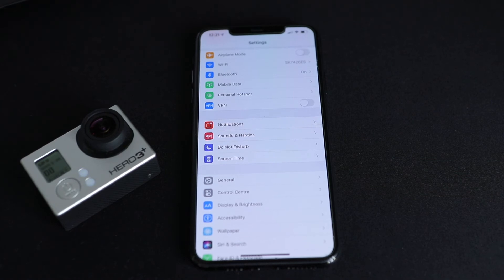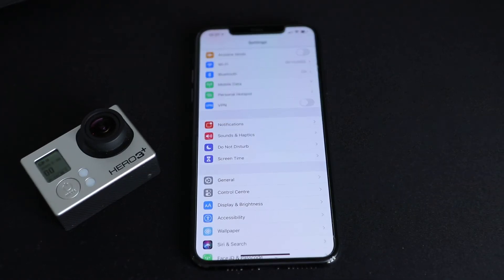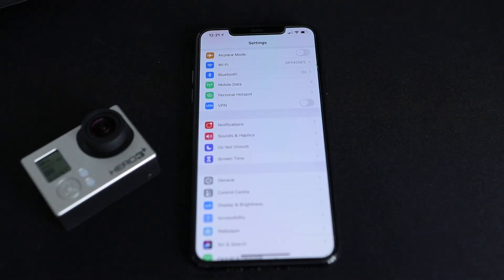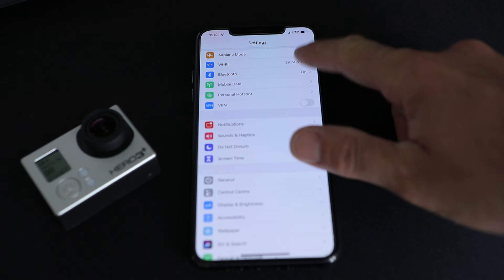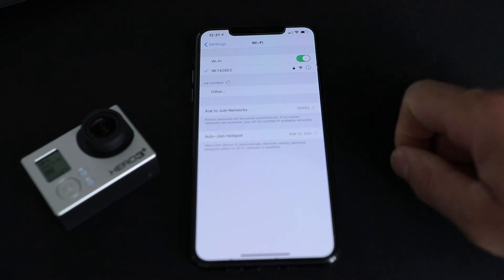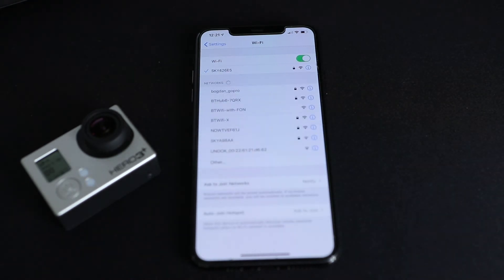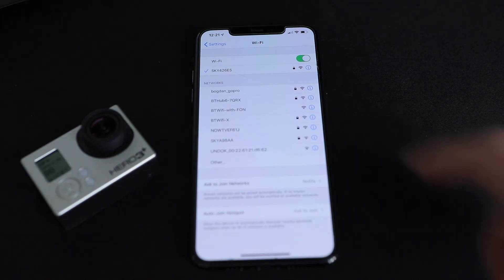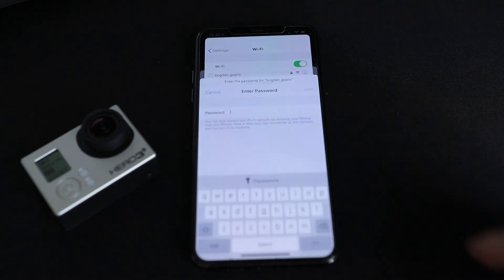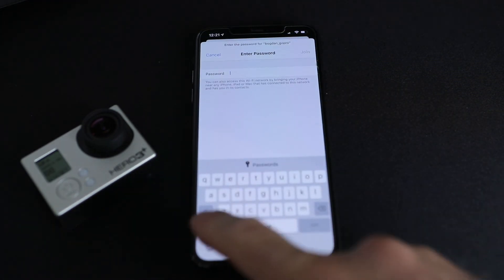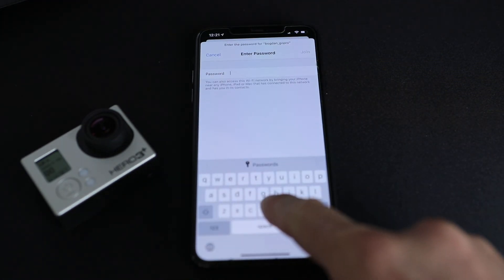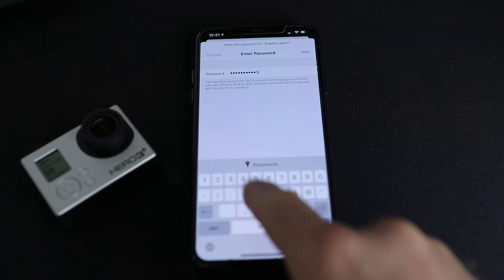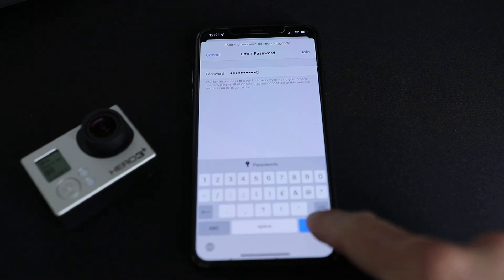Take your mobile phone and go to the Wi-Fi settings. Choose your model or the name of the camera, put your password and click join.